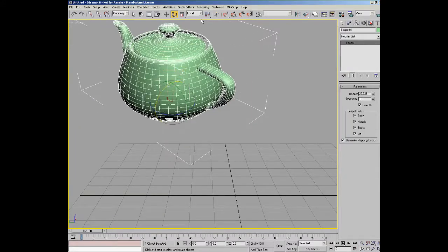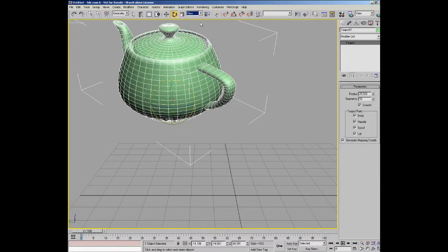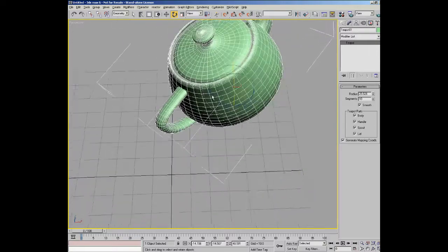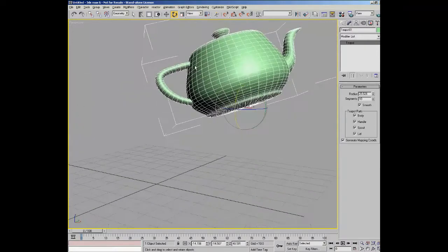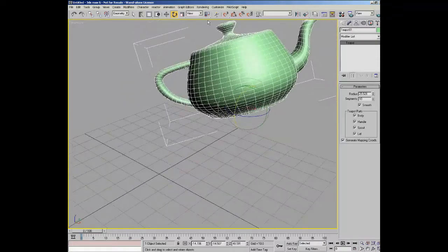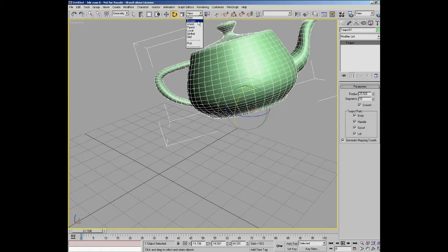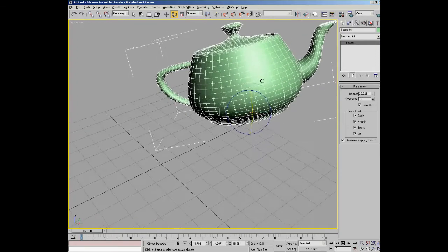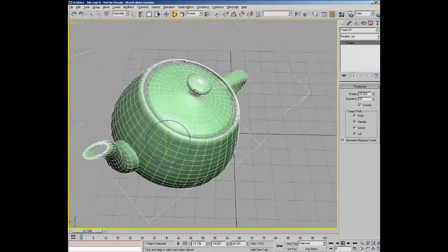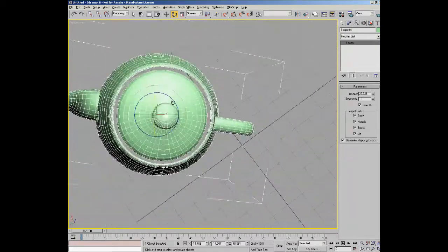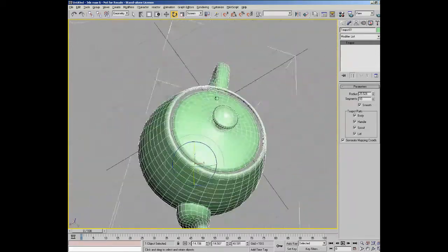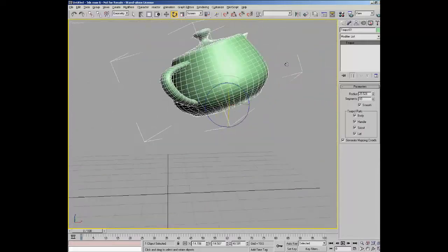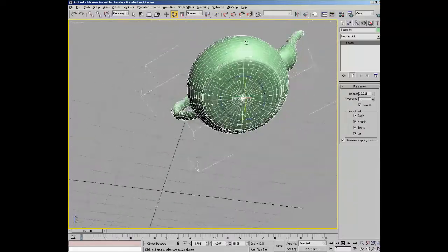I'll change it to world, sorry I'll change it to view and you can see that it's actually relative to the world again. Screen, it actually becomes relative to the screen so as I rotate around you can see that the gizmo is actually based on the actual view that we have of the teapot.